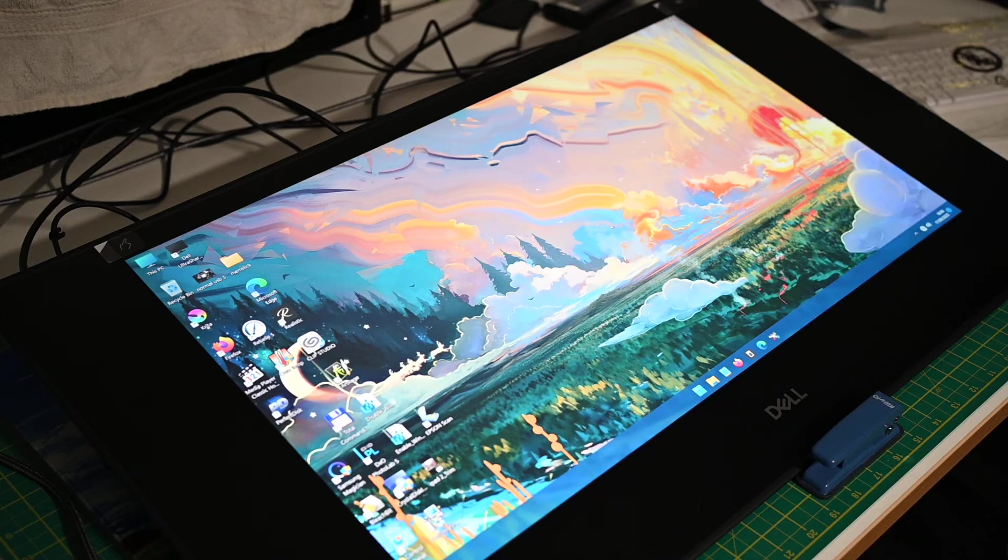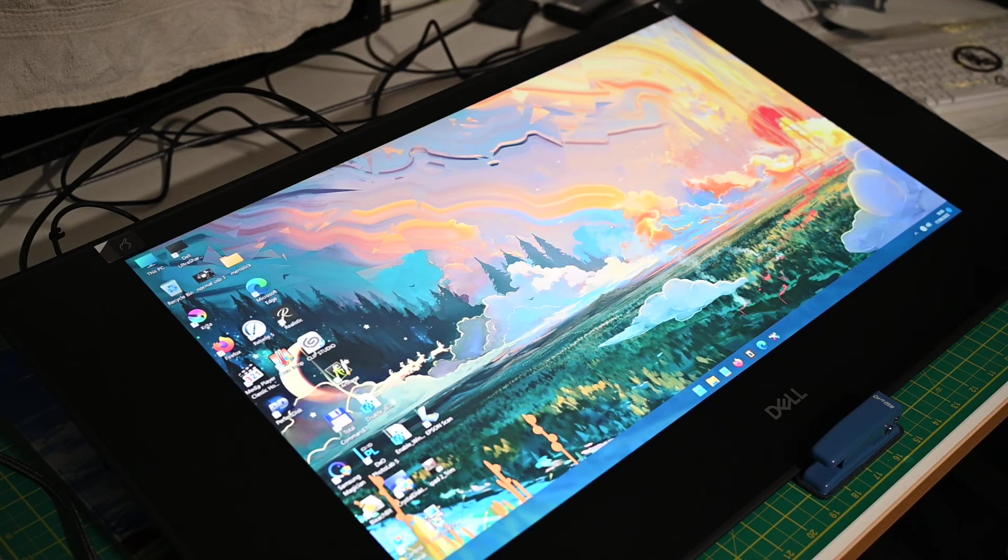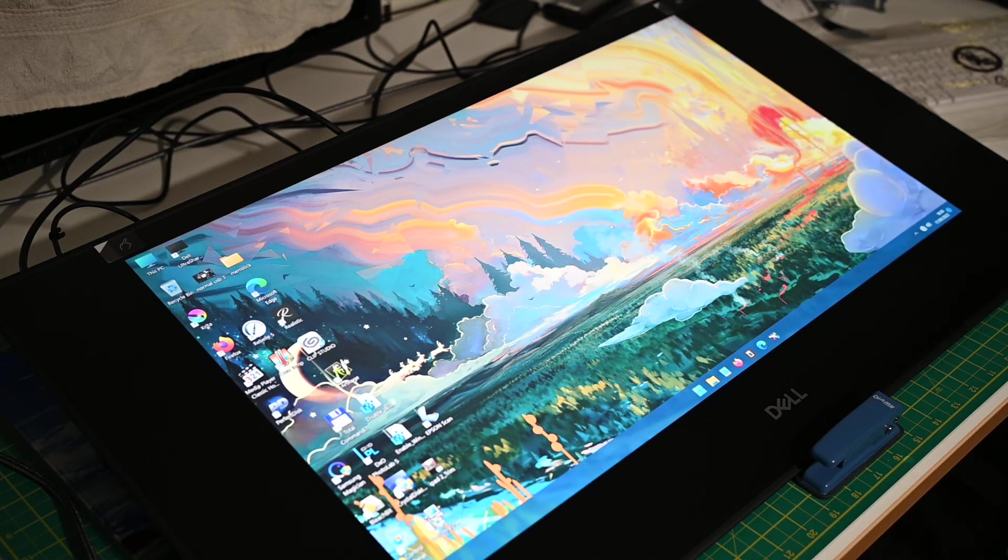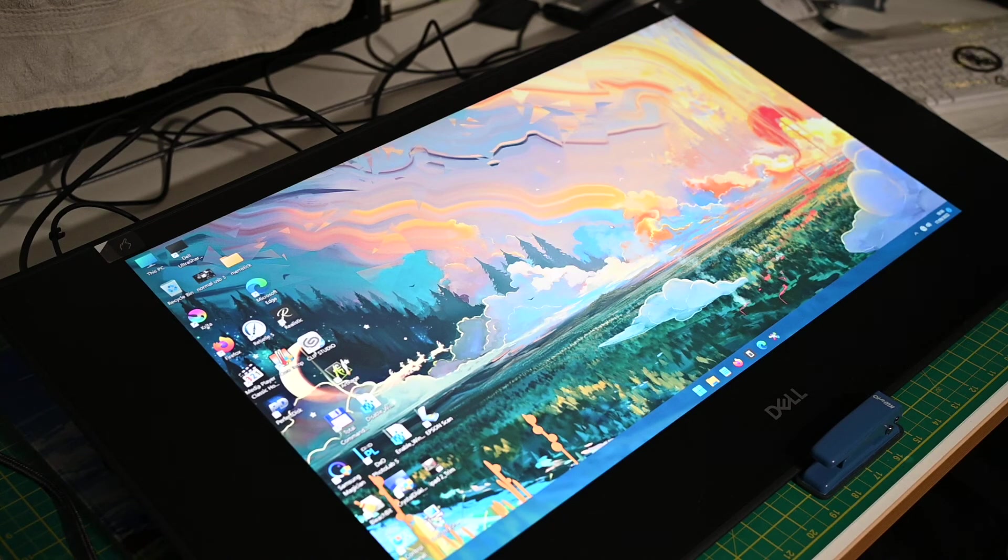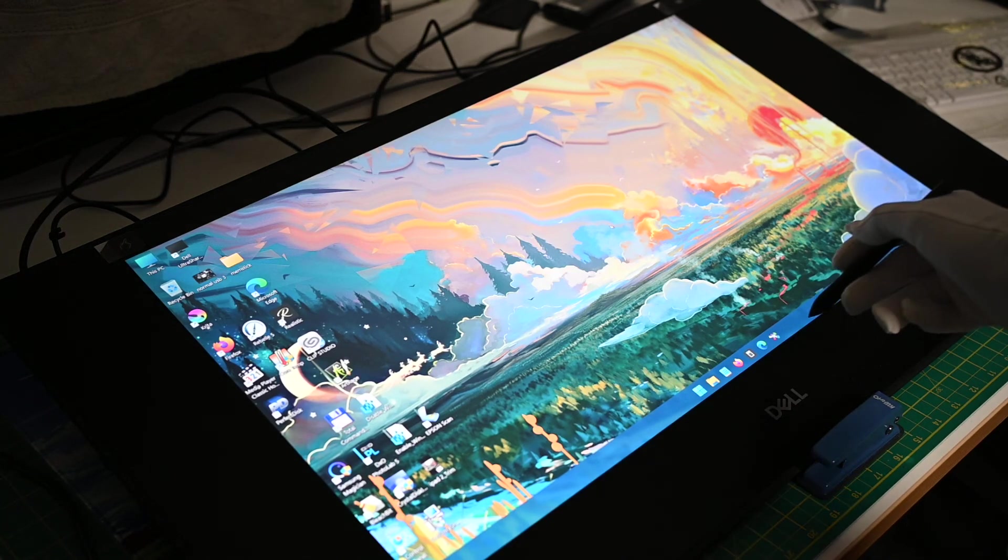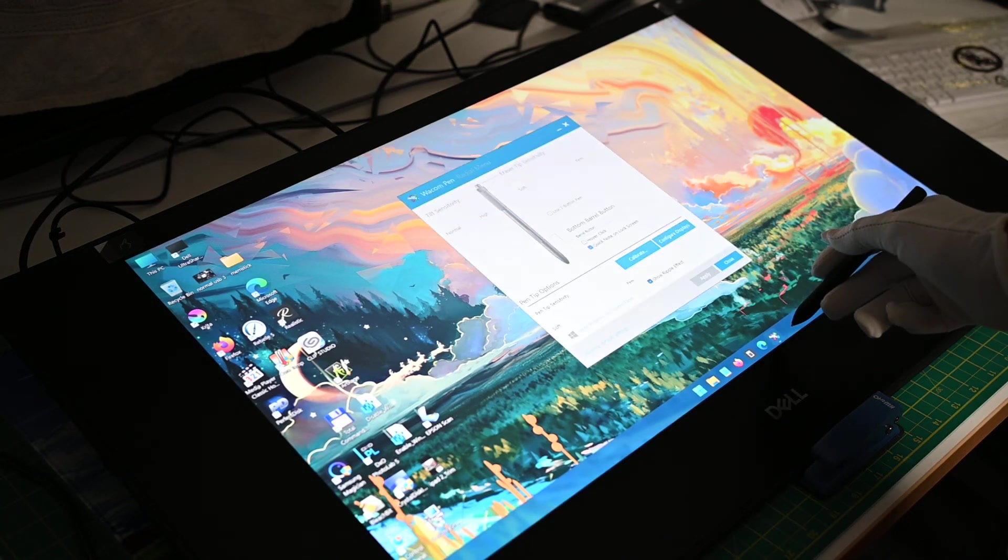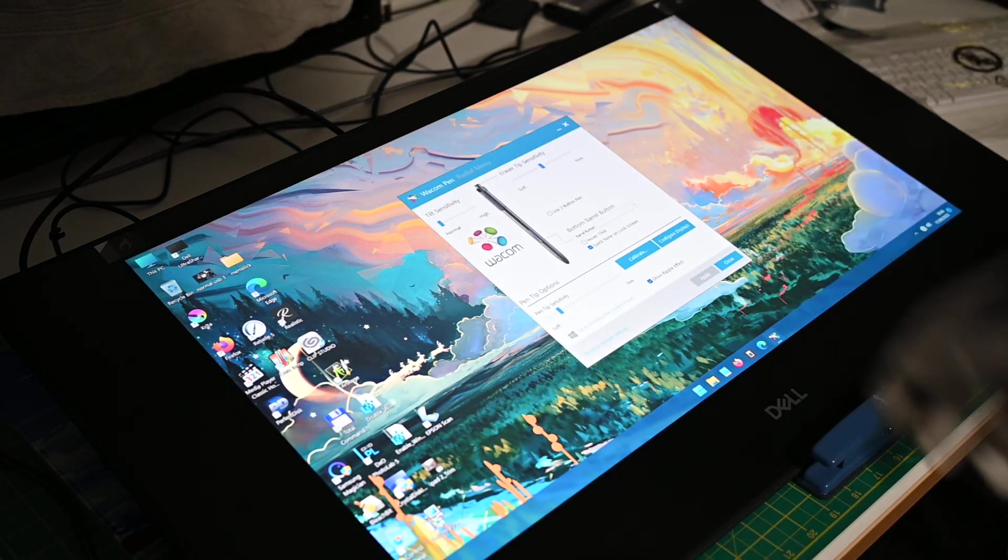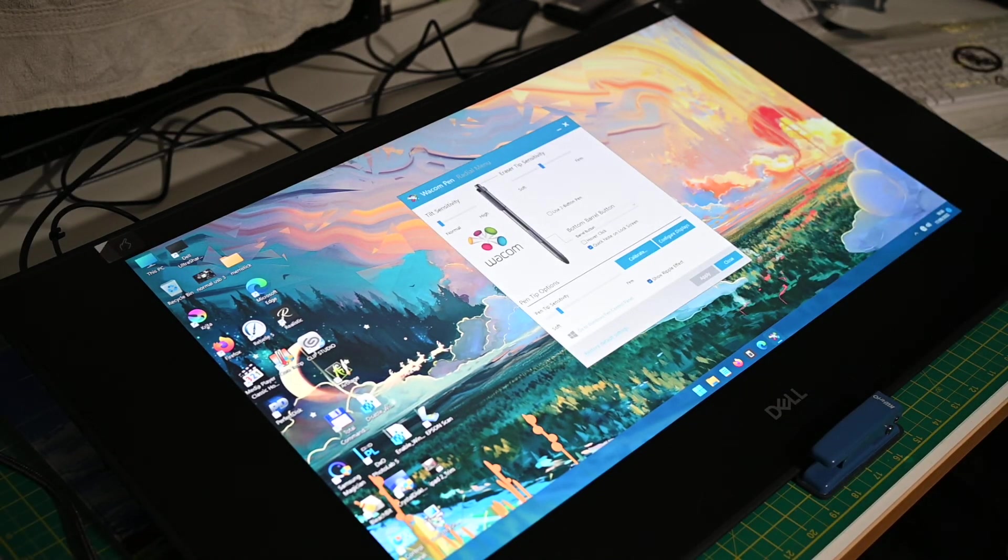But for everybody who says Windows 11 doesn't work with the Canvas 27 inch drawing tablet, is wrong because it does. And the proof of the pudding as I said is there's the Wacom driver straight in front of you.